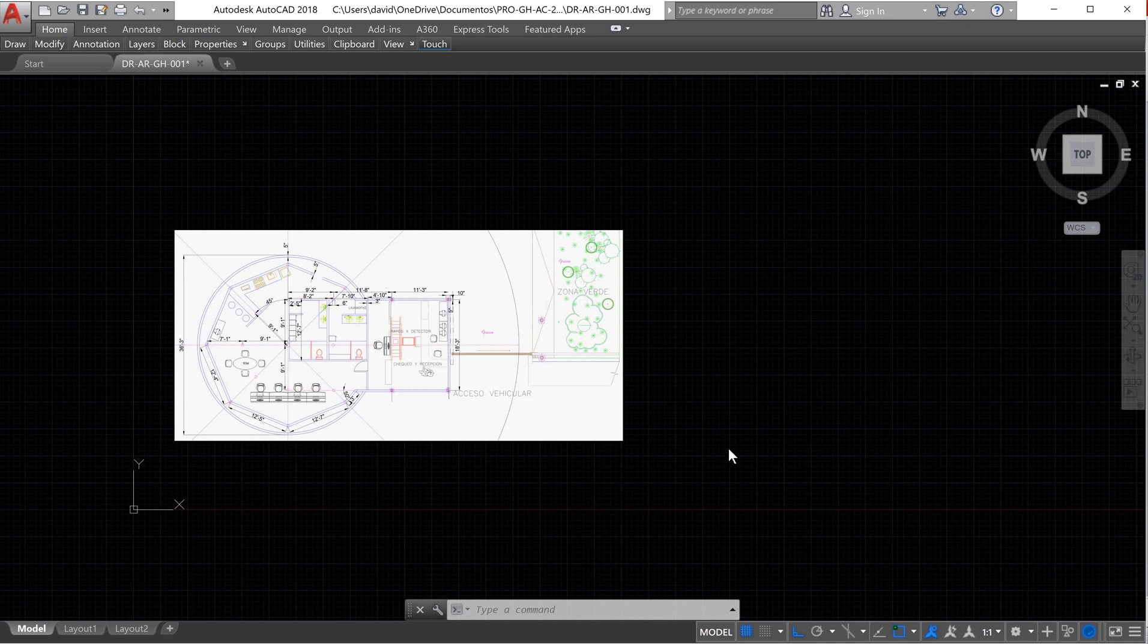Hello guys, welcome to my YouTube channel. My name is Jose Diaz and today we're going to continue with the AutoCAD drawing.